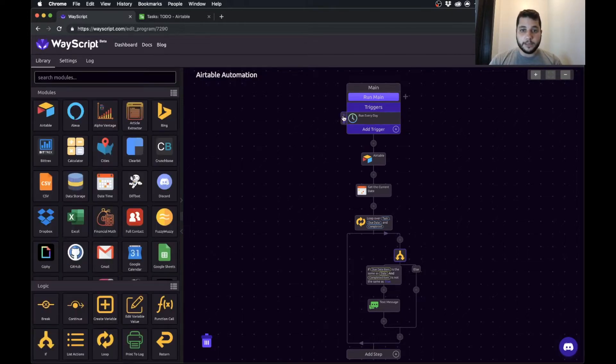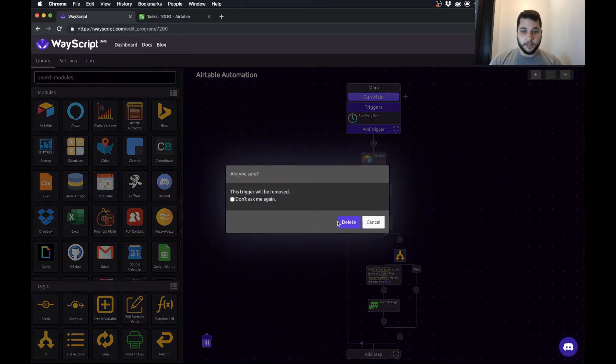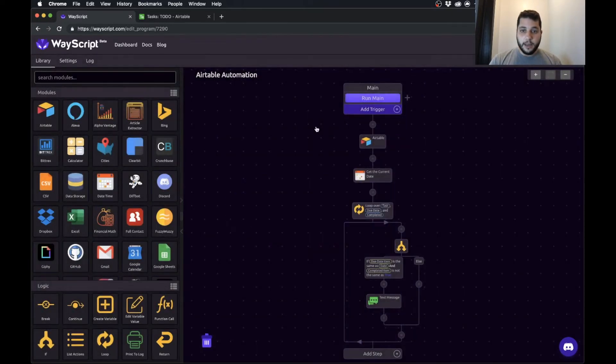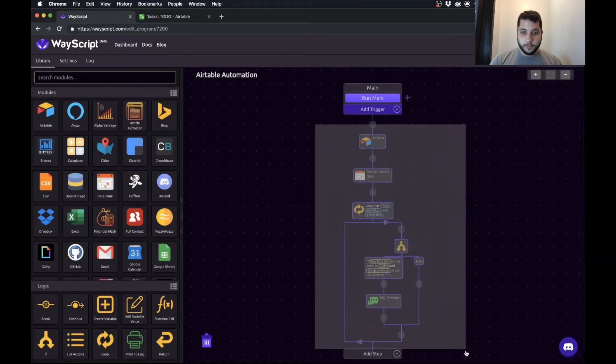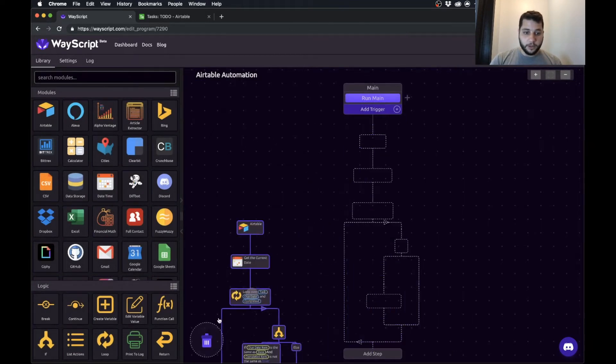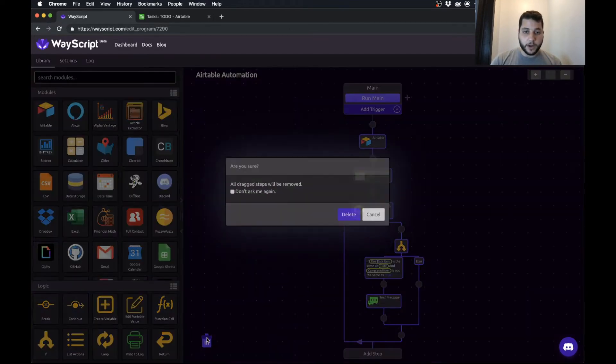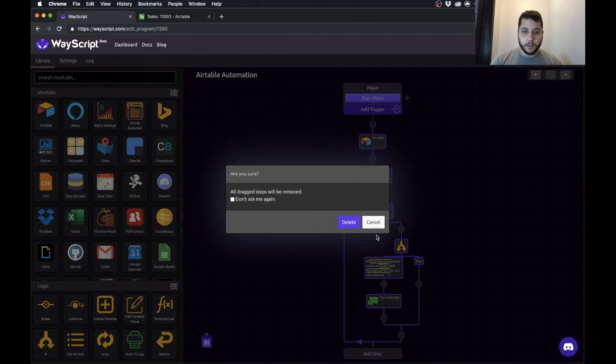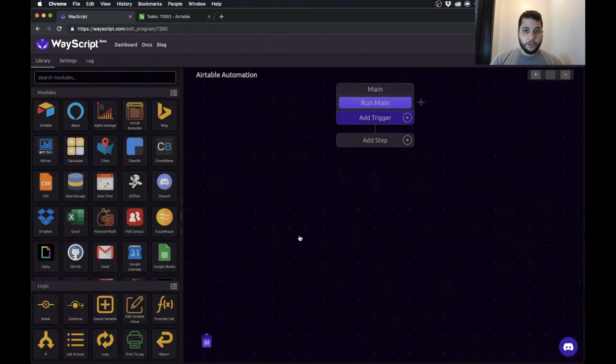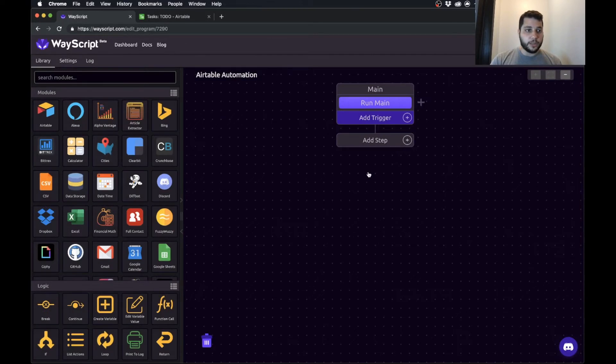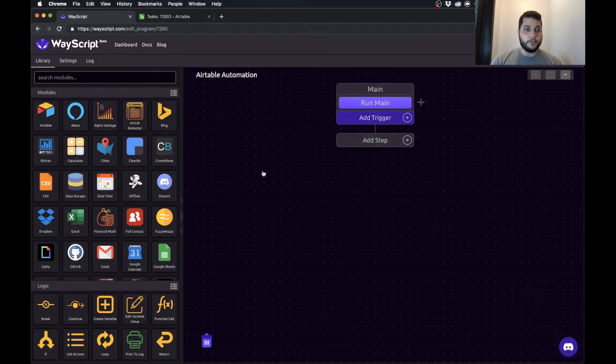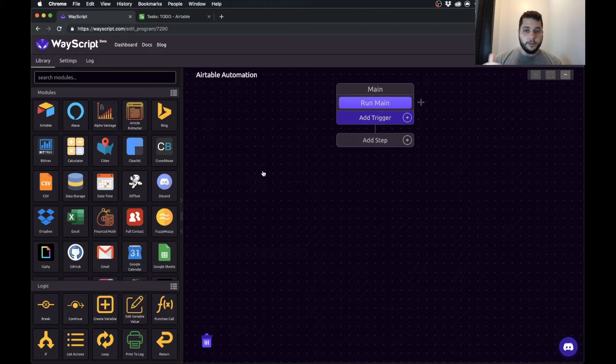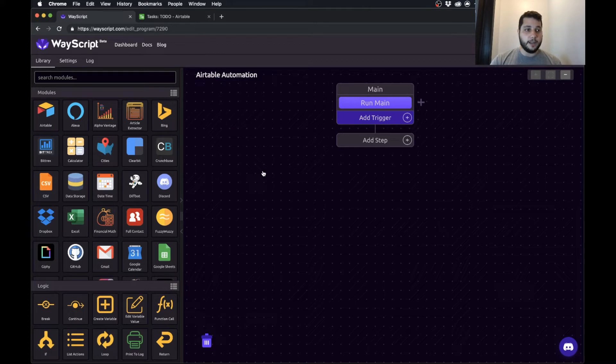So to get started I'm just going to delete everything in this program because we're going to build it from scratch. Just so you know there's a little bit of setup that goes into getting Airtable set up on Wayscript for use. I'm going to post in the link for this video a link to our docs which explains step-by-step how to set up your Airtable. It's pretty simple.